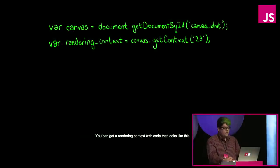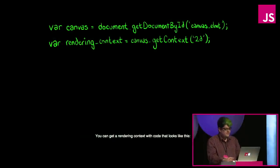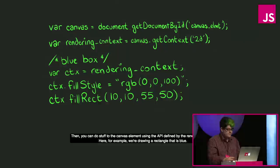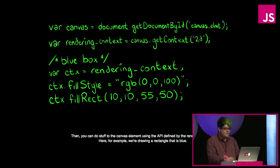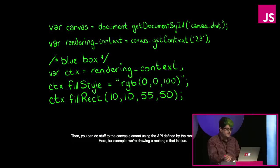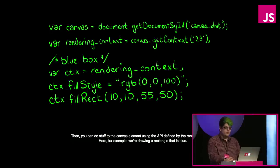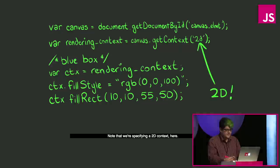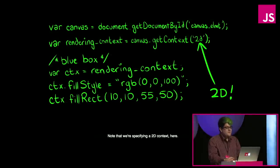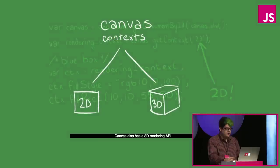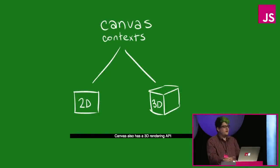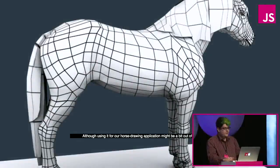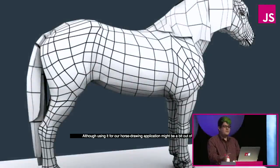A rendering context is an object that encapsulates all of the actions that you can perform on the canvas, the entire canvas API. You can get a rendering context with code that looks like this. Then you can do stuff to the canvas element using the API defined by the rendering context. Here, for example, we're drawing a rectangle that is blue. Note that we're specifying a 2D context here. Canvas also has a 3D rendering API, although using it for our horse drawing application might be a bit out of scope.